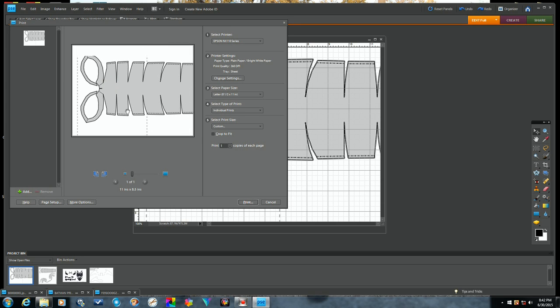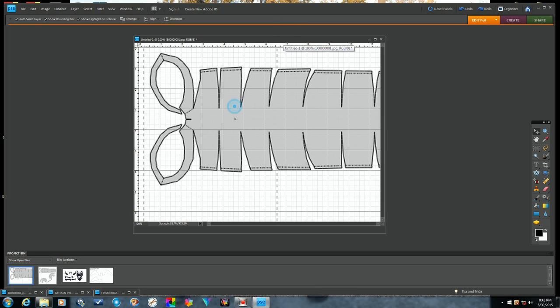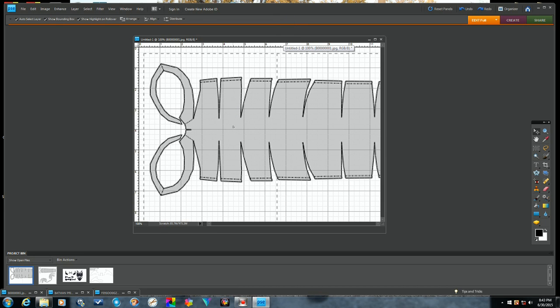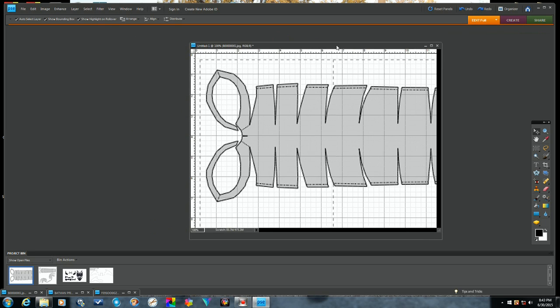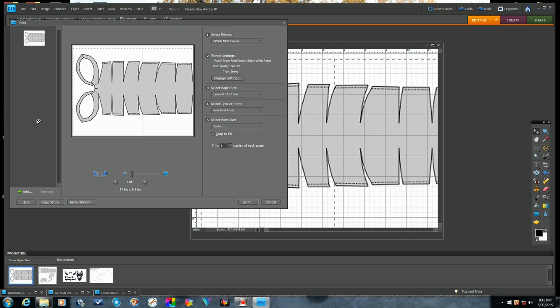Once it's in the front, whatever's in the front will come up in your print window. So now you can move it around. If some of it's cut off, just come up here...